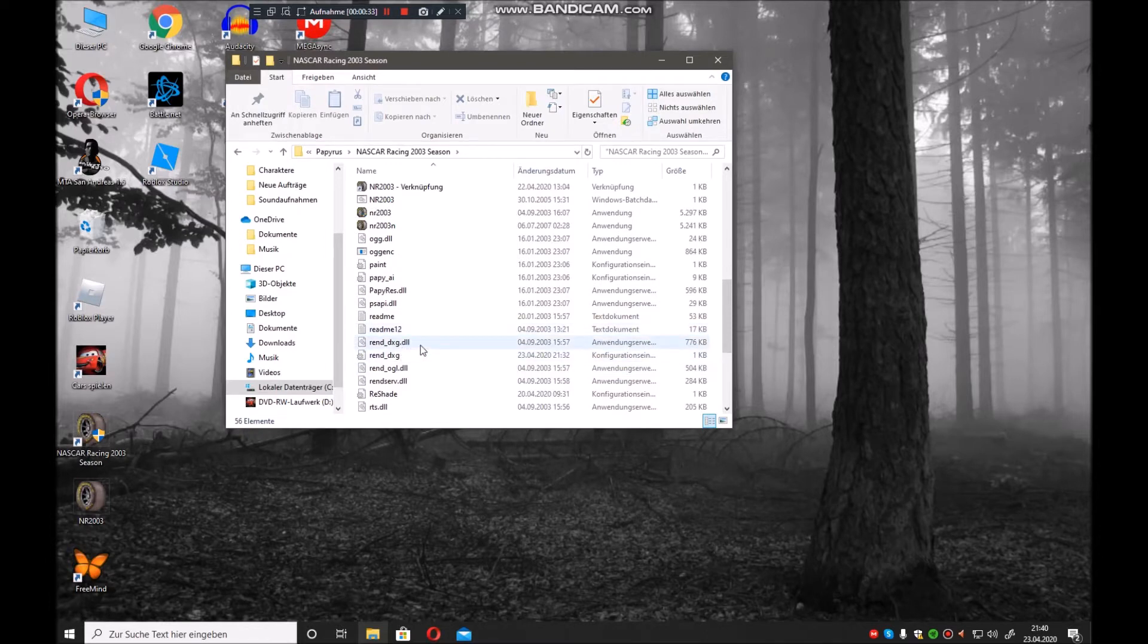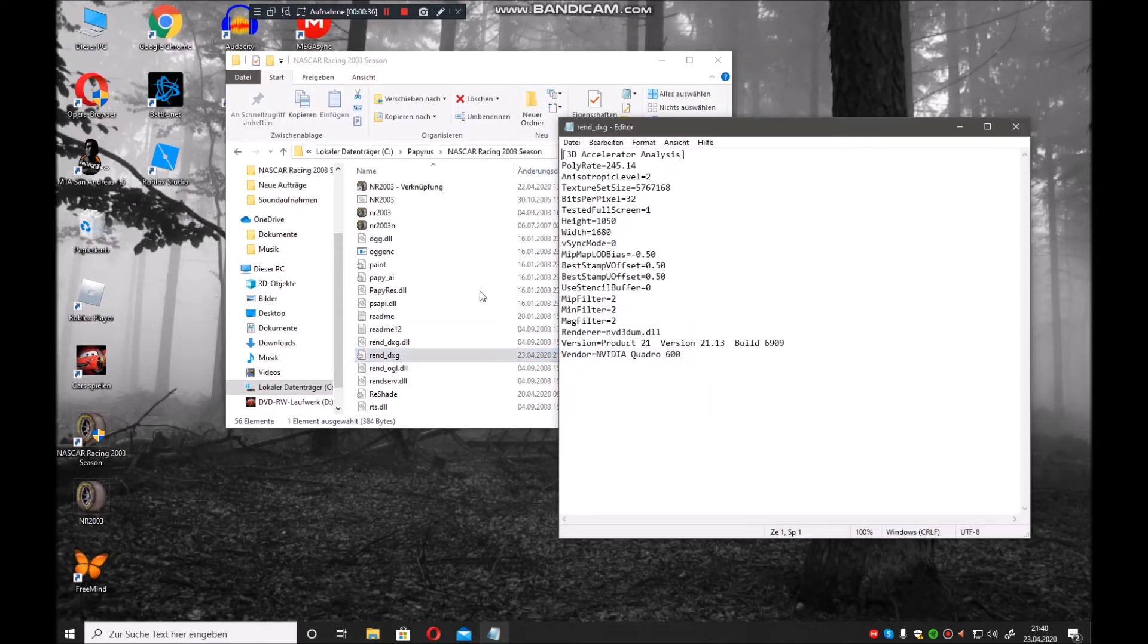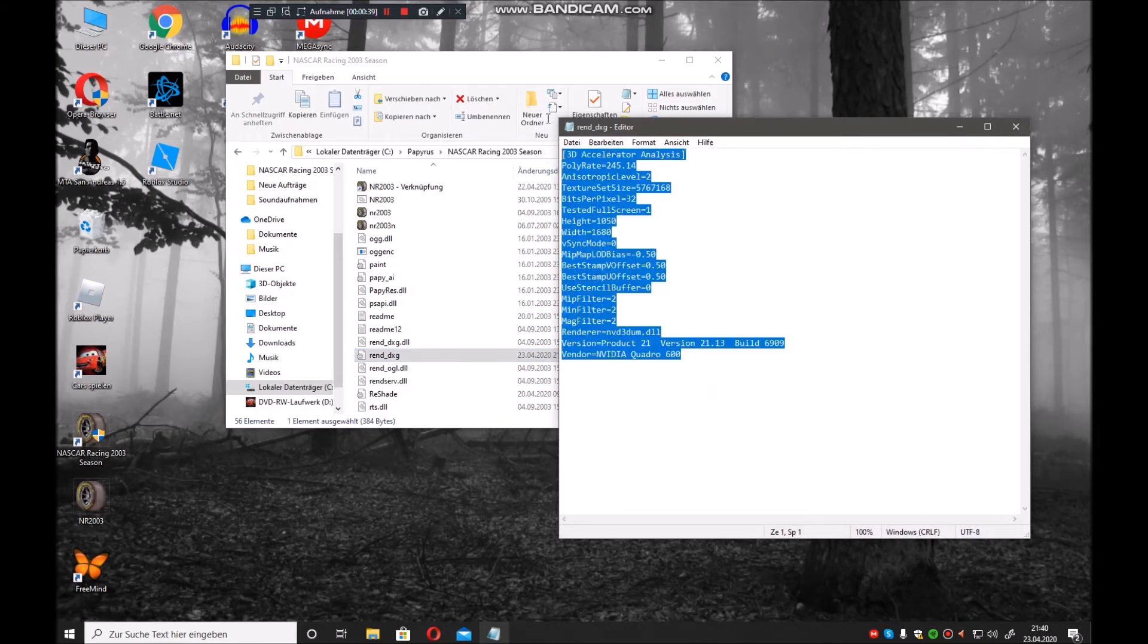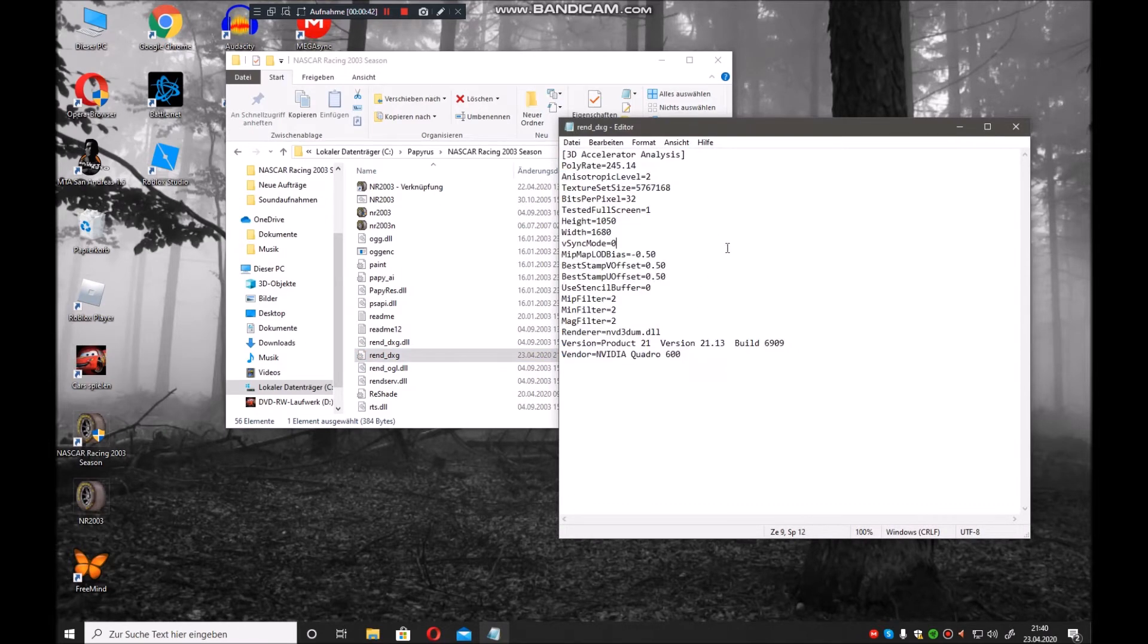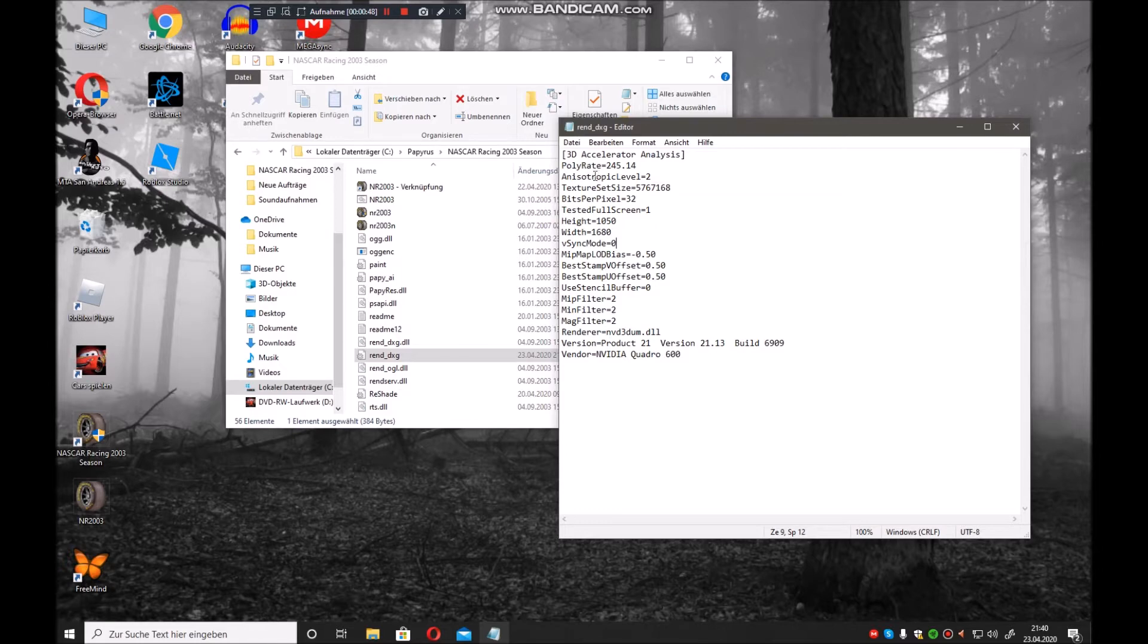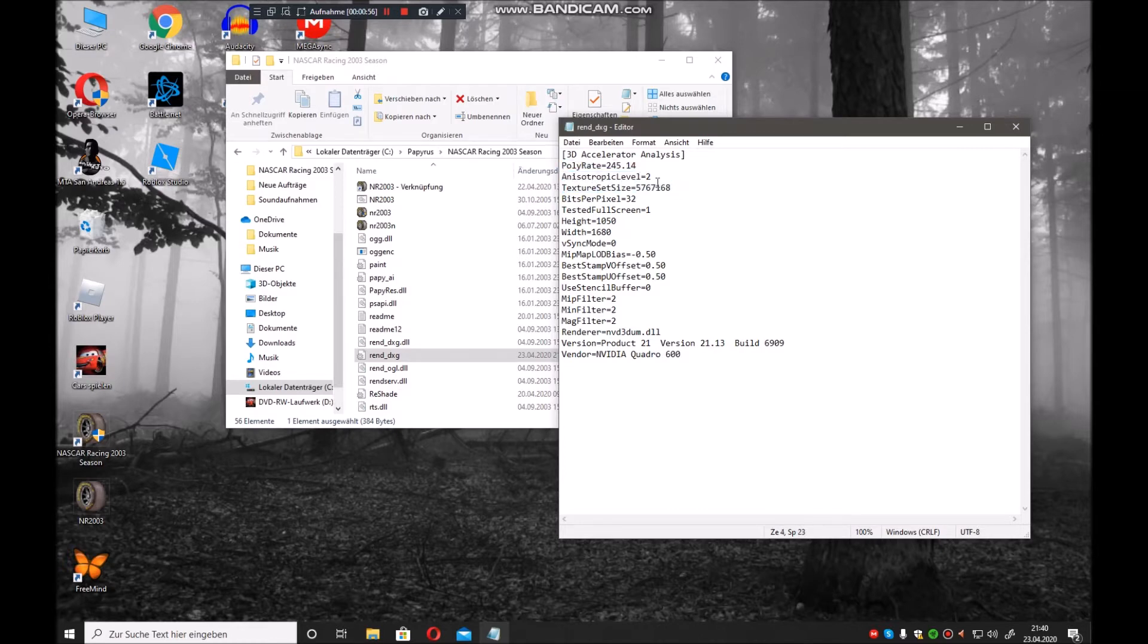You see this text from Papyrus themselves. You need to change the anisotropic level and the texture set size. For anisotropic level, delete the number two and change it to a higher value.